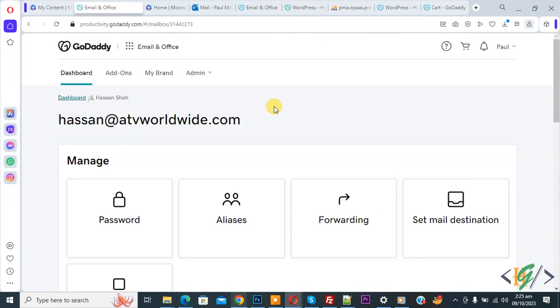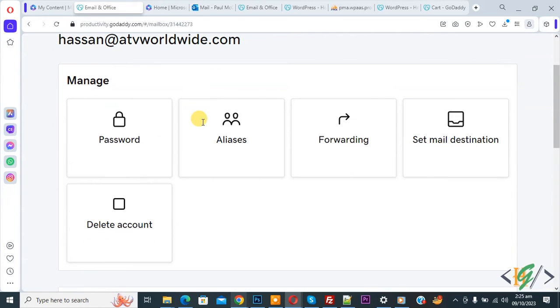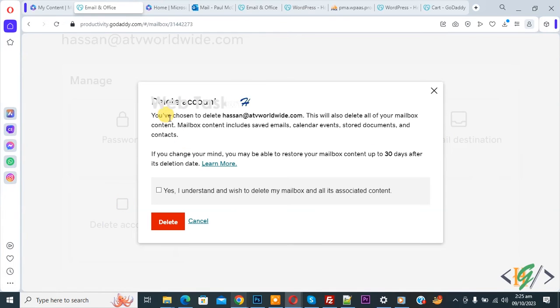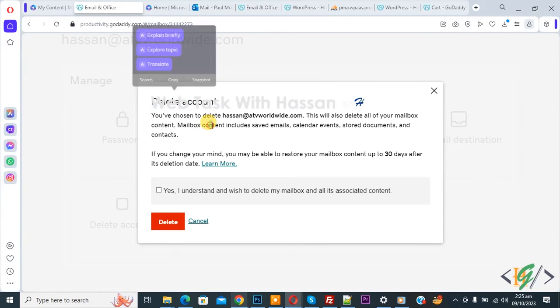Now we are in the manage page and then you see password, forwarding, mail destination, delete account. So we are going to delete. Now check. Now you see delete account. You see some message.